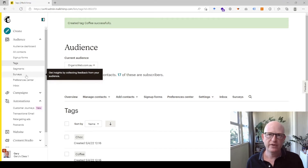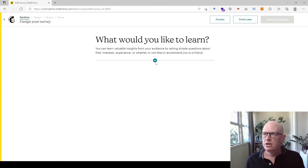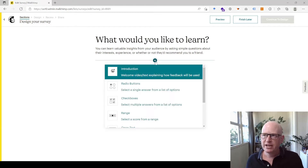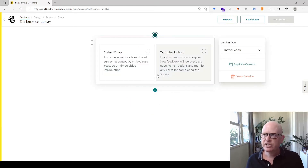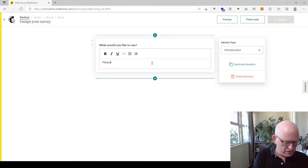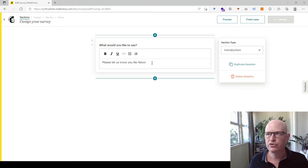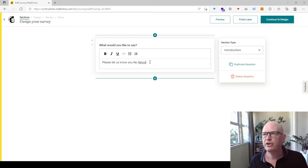Now I'll go and create my survey. To create a Mailchimp survey, I click on Surveys under Audience and create a new survey. We'll wait for this to load up. Let's create an introduction — I'll click the plus button, click Introduction, and add a little bit of text: 'Please let us know your favorite flavor.'